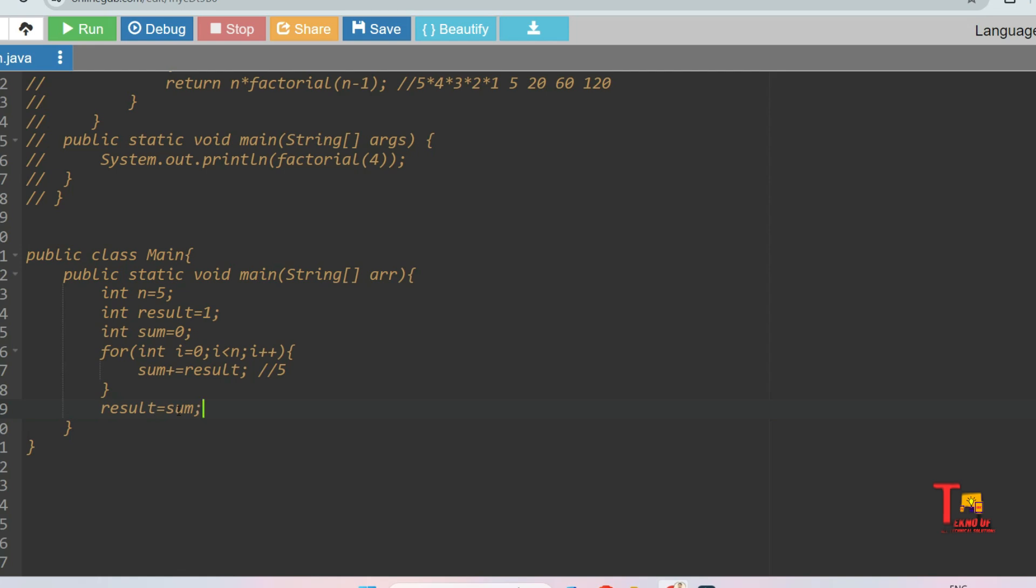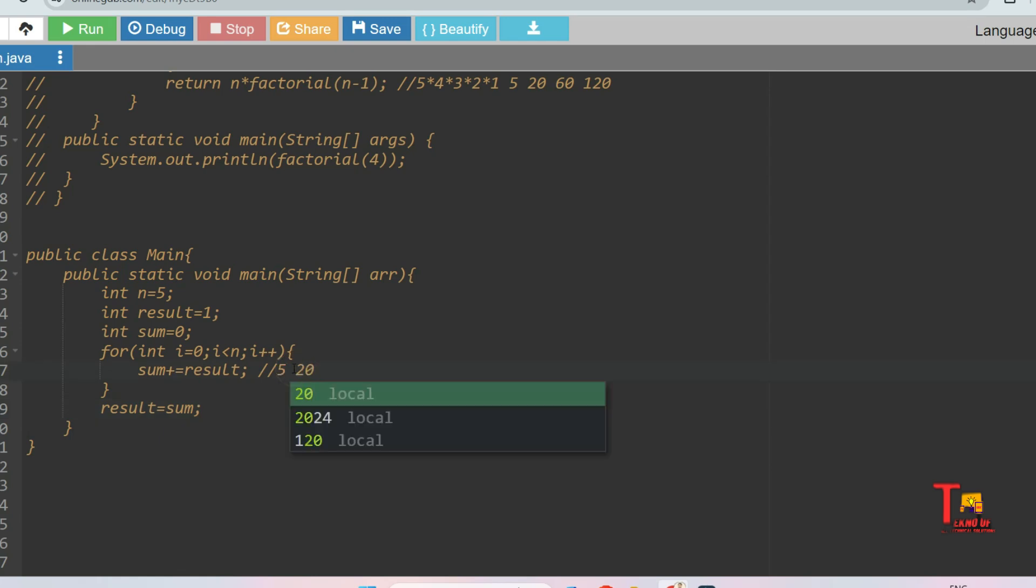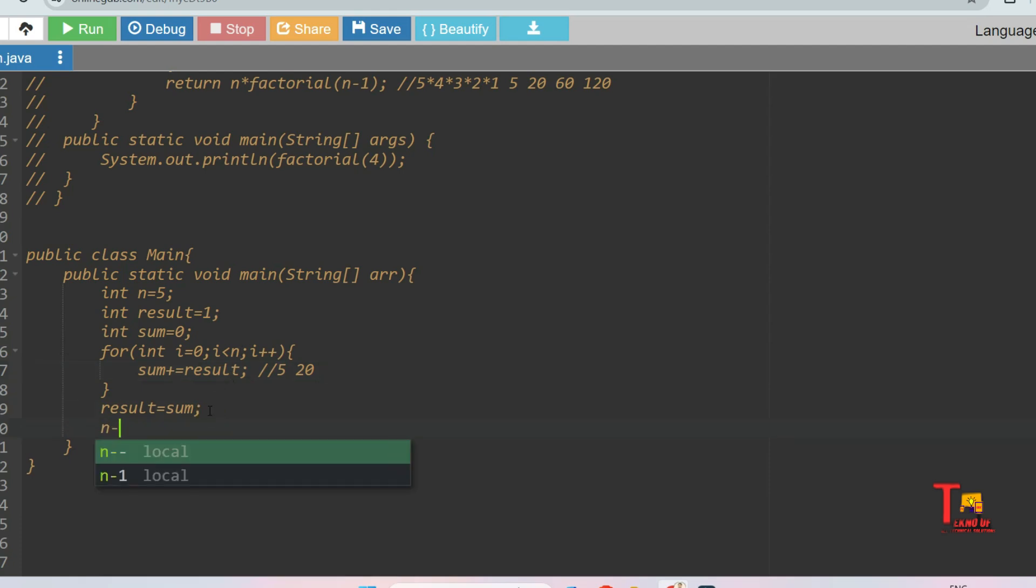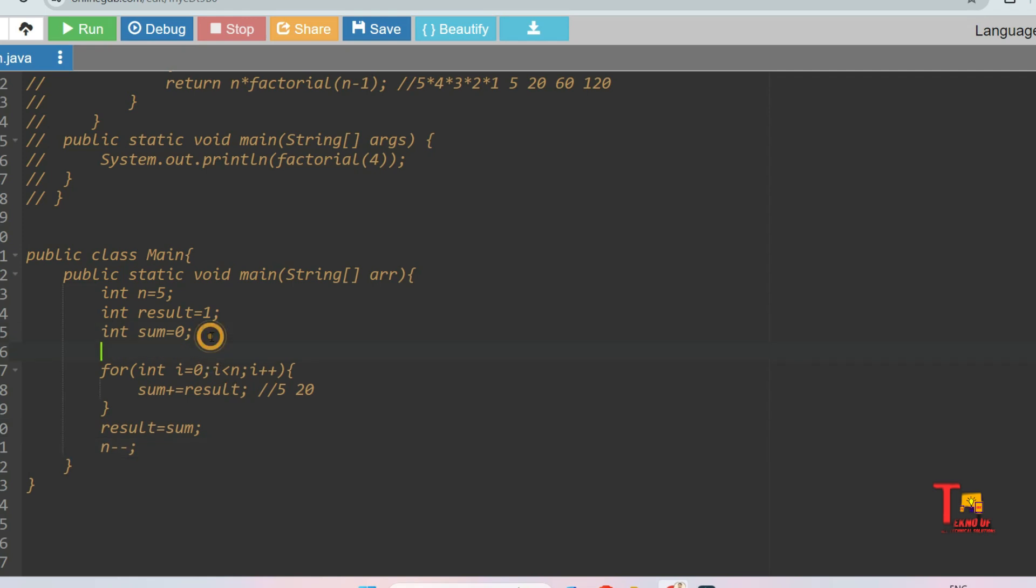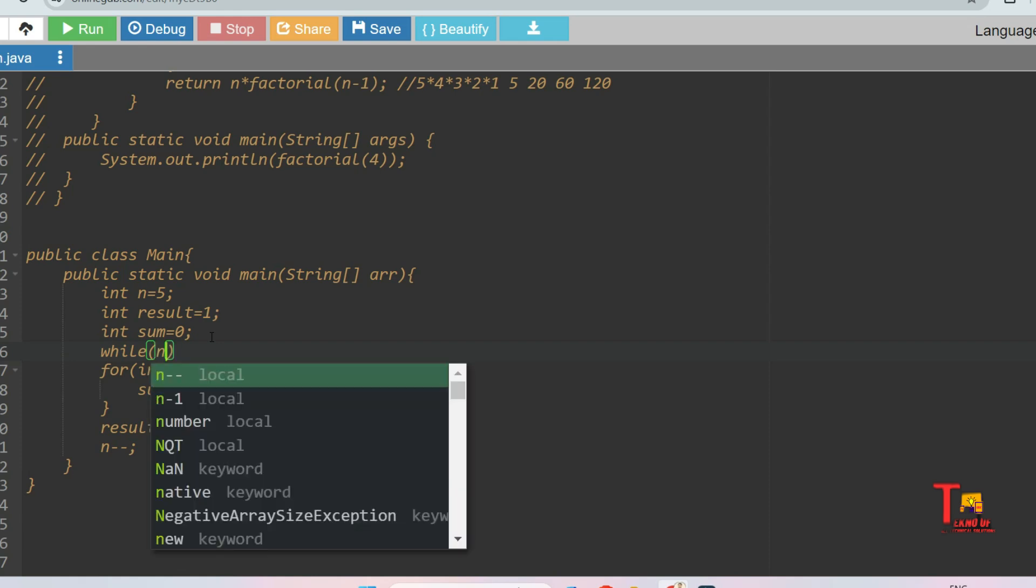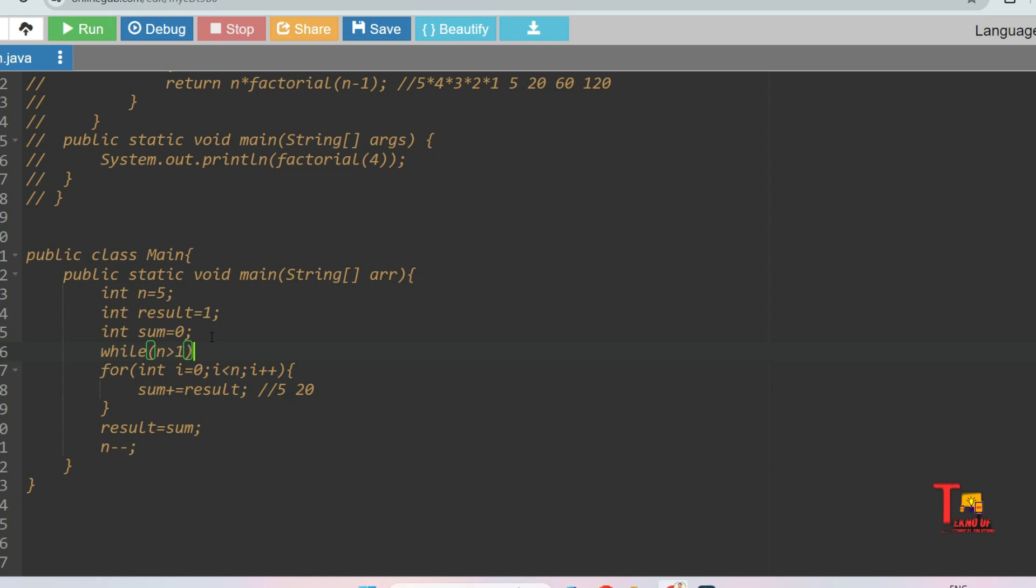After that we will update the value of result equals sum. So the sum was five and after the for loop, the result variable becomes the value of sum - the result becomes five from one. If we run the for loop again for n minus one times, that is four times, then five will be added with sum four times. Sum was zero and result was five, so five will be added four times - this will be 20. How can n be decreased by one? We have to increase n by one and run a while loop to iterate through all the elements - n greater than one.